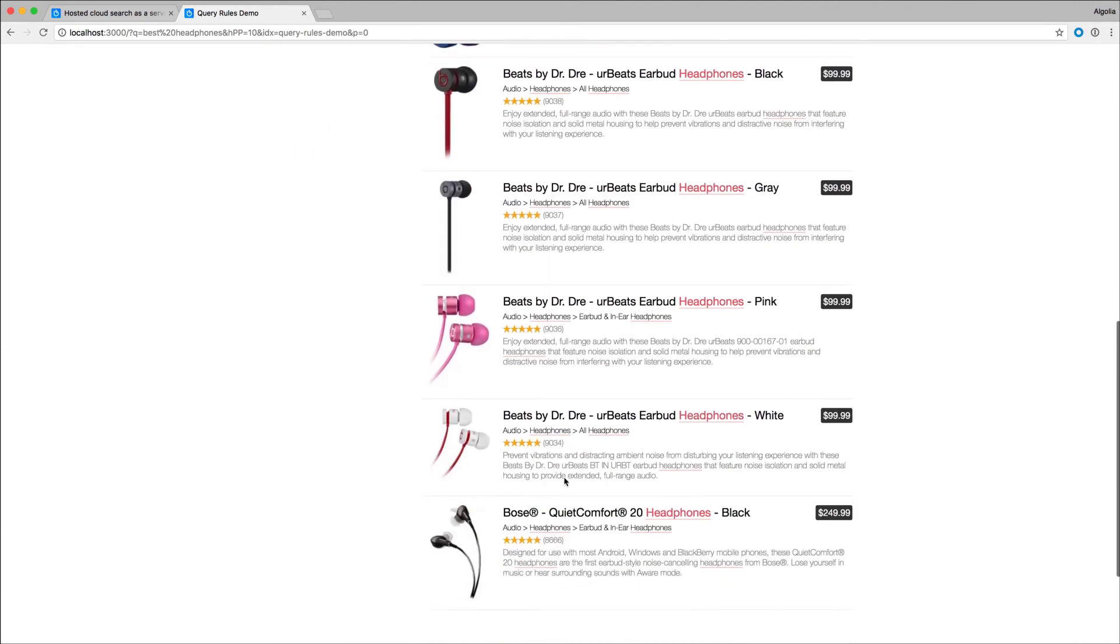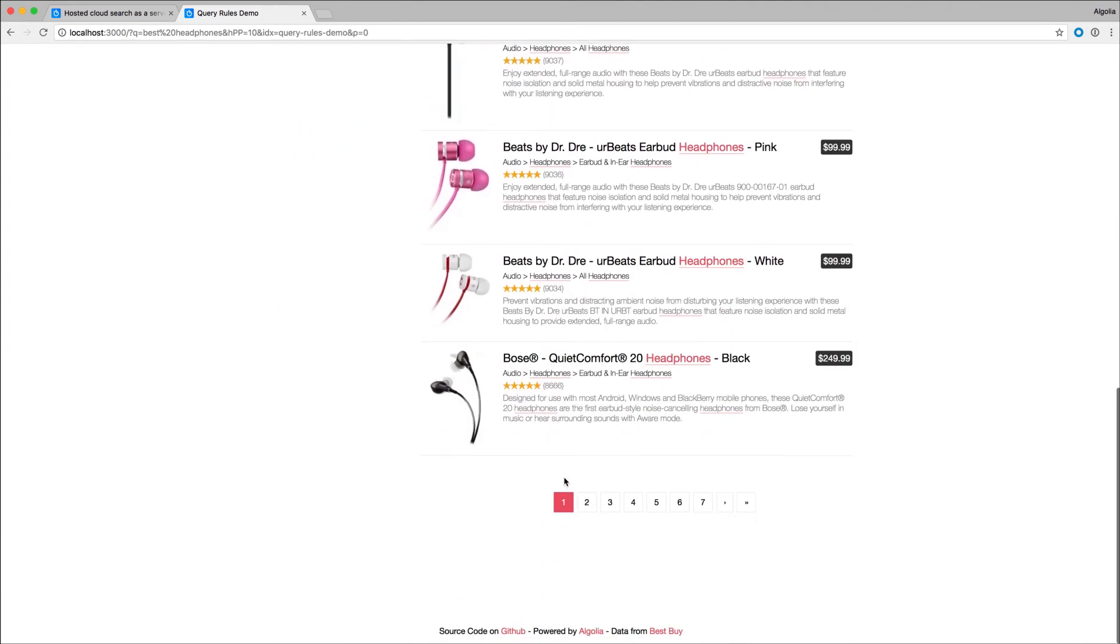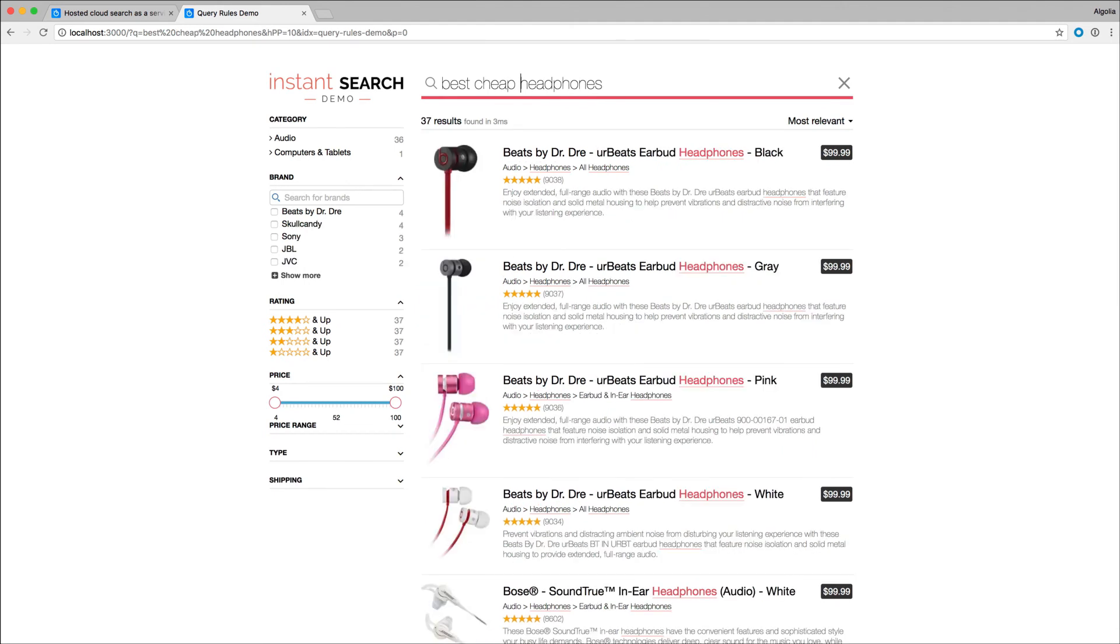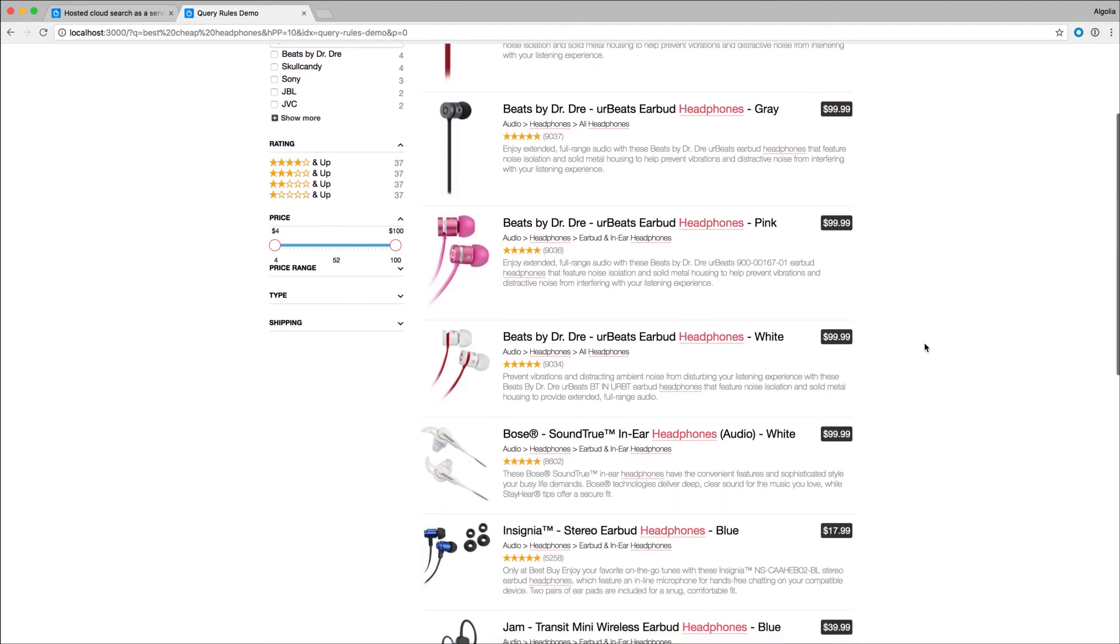The nice thing is that rules can play well together. Now, if I'm adding 'cheap' to my query, I only have results that are 5-star rated and with a price below 100.